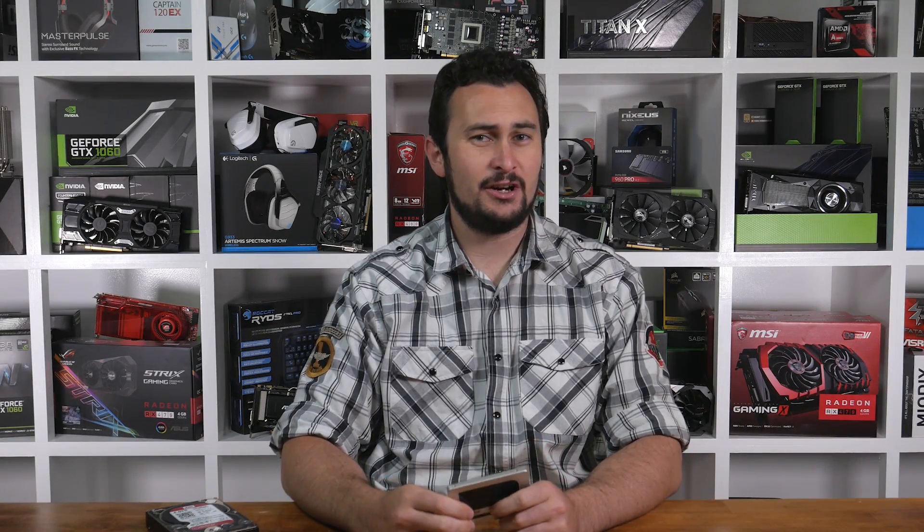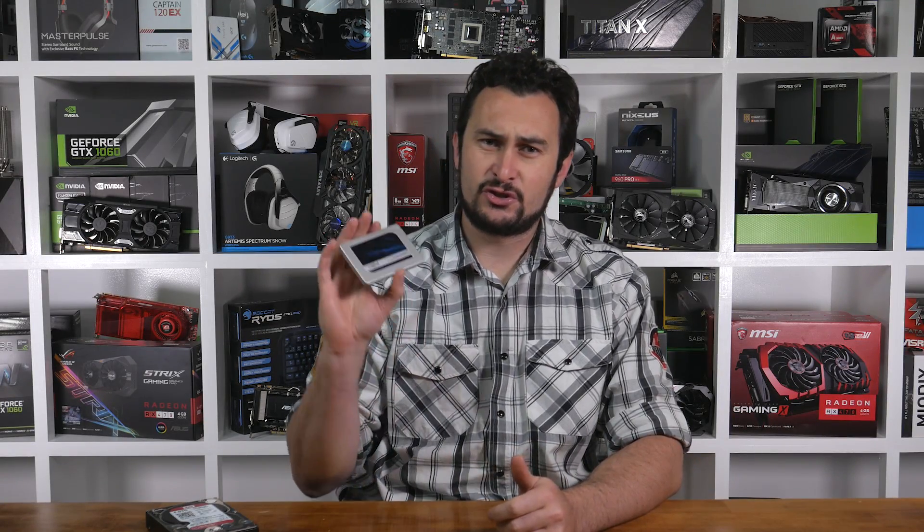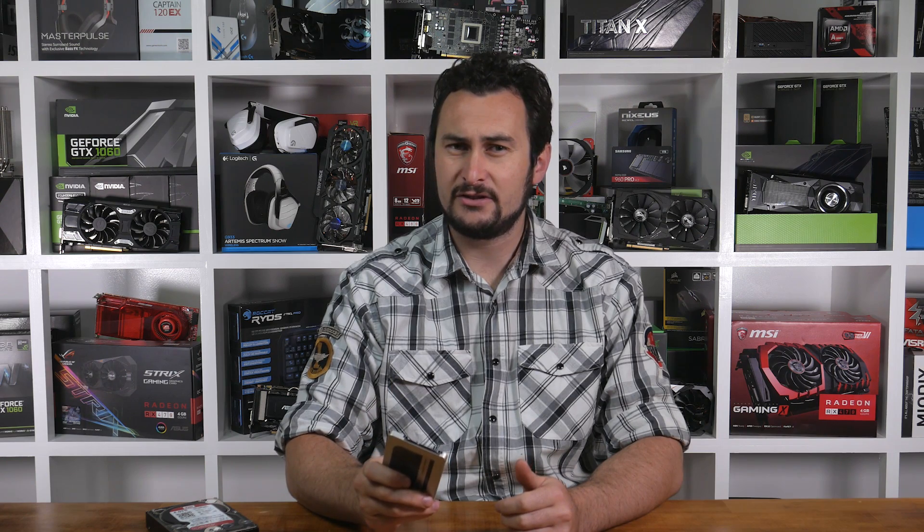Hey guys, welcome back to another TechSpot video. This time we're going to be taking a look at storage performance and how it impacts real-world scenarios.